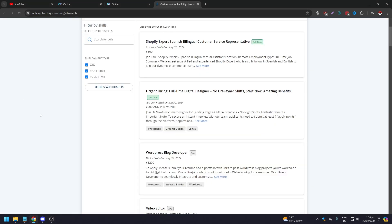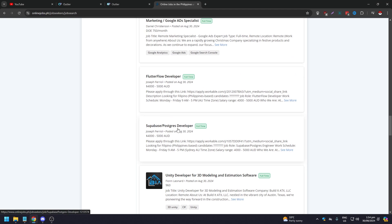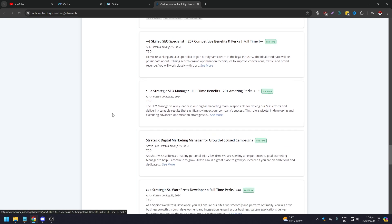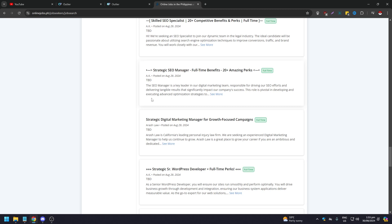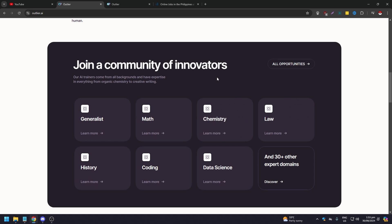It's similar to a job board like OnlineJobs.ph — you see flutter developers, marketing managers, 3D designers, SEO specialists. The difference with Outlier is that on a regular job board you work directly with a client, whereas on Outlier you work with an AI. For example, as a chemist, you train AI specifically on chemistry or your branch of specialization.